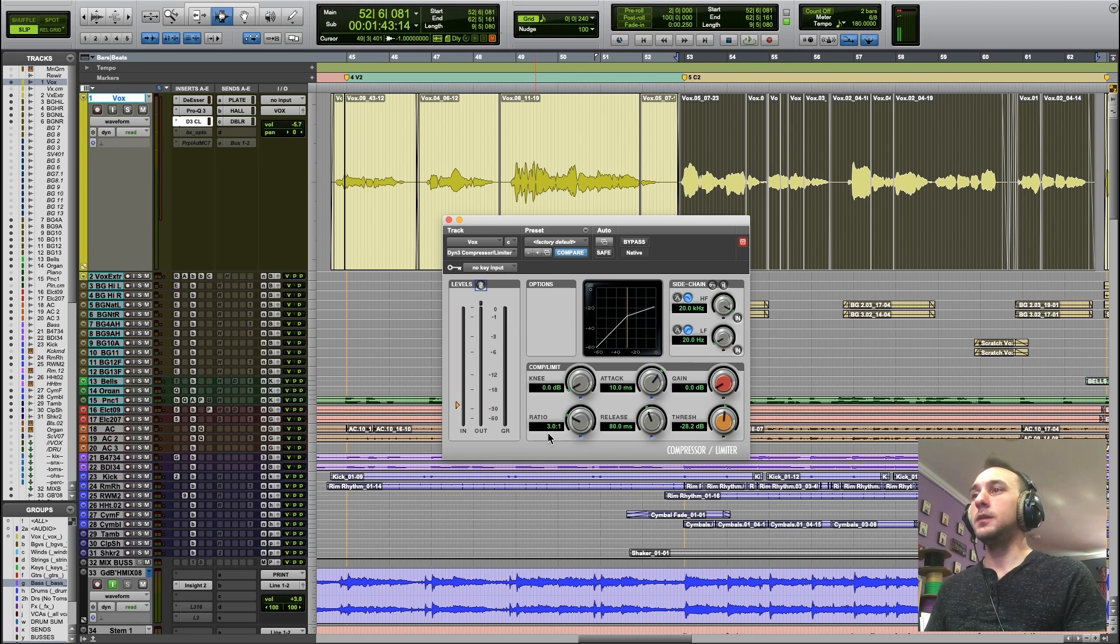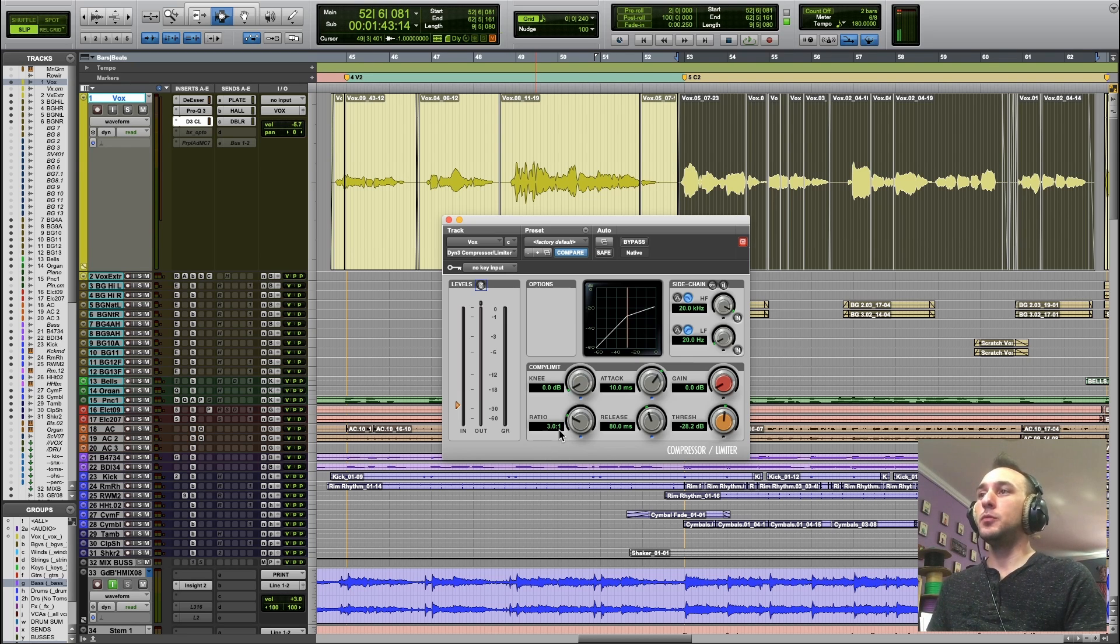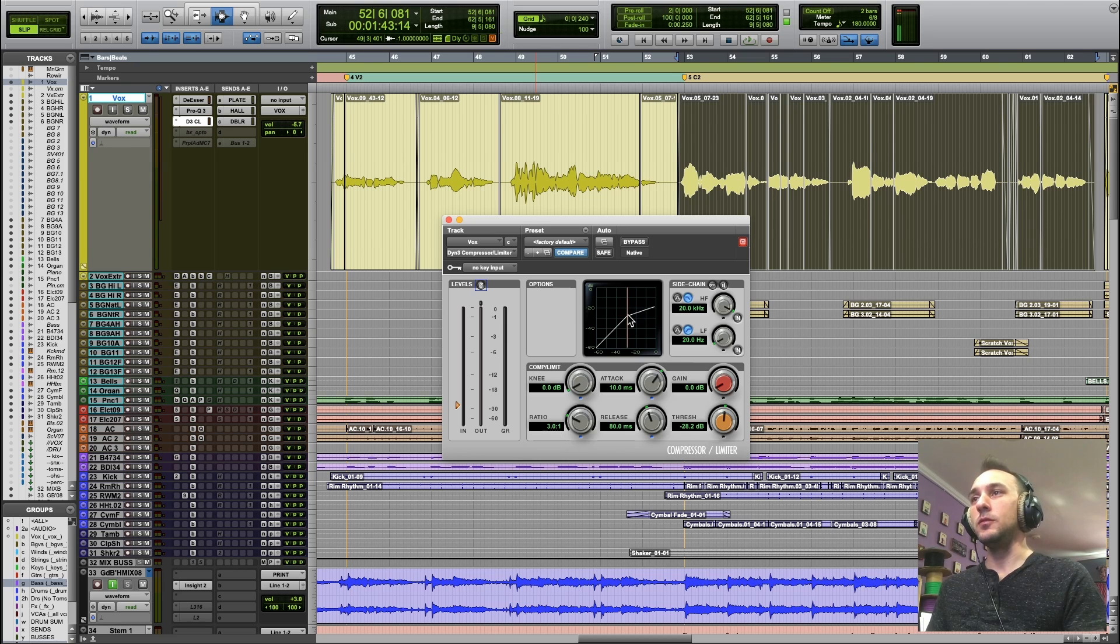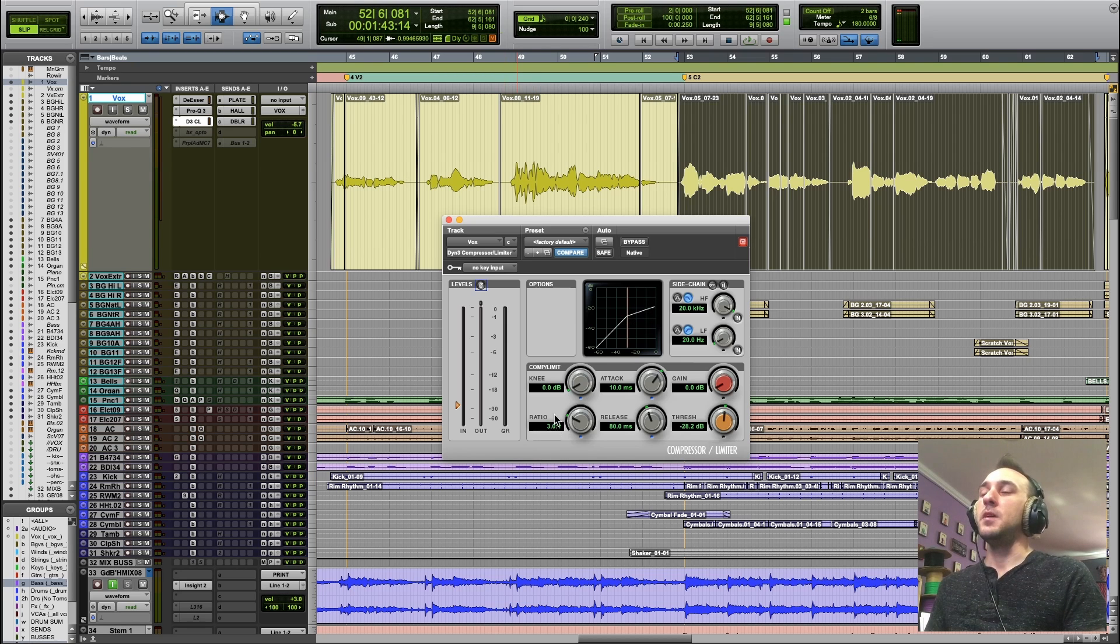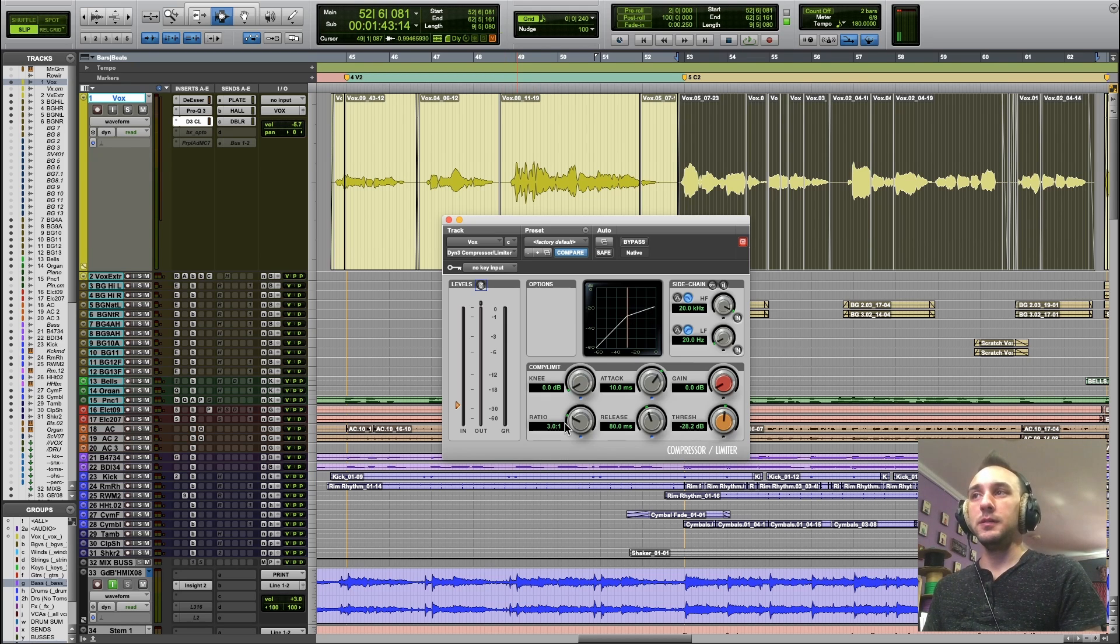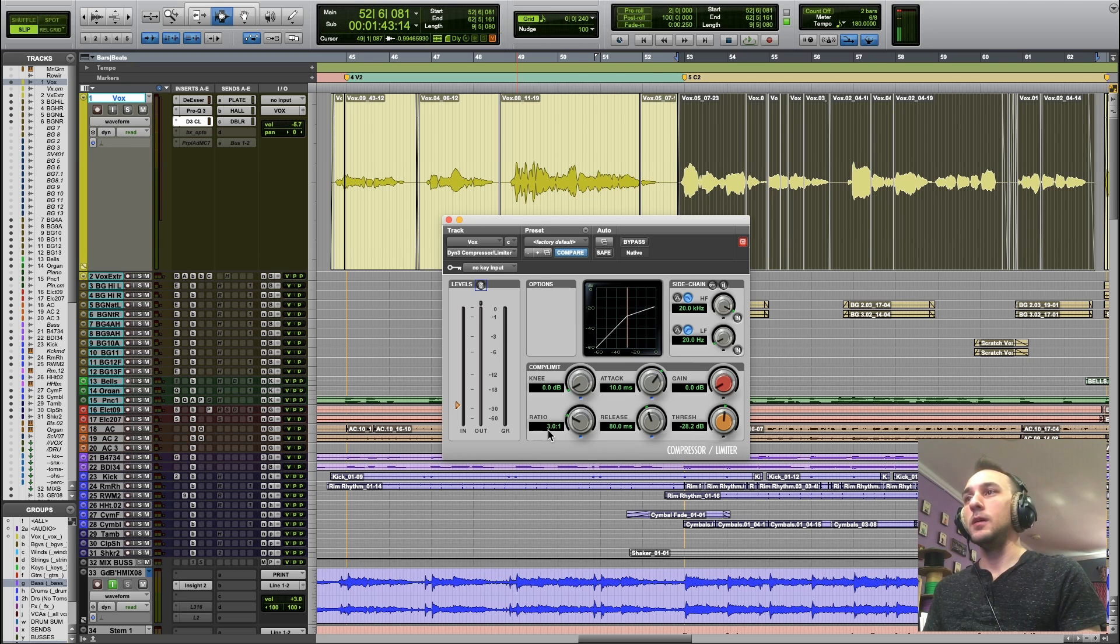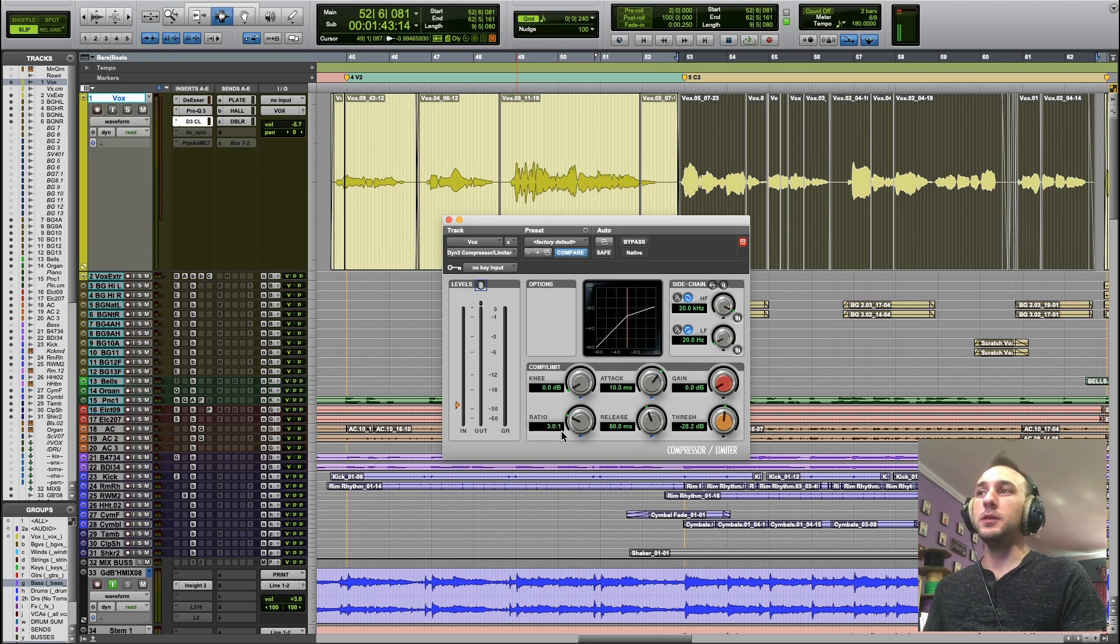For every 3 dB the signal goes above the threshold, I'm going to knock it down to 1, or I'm going to let 1 dB through.